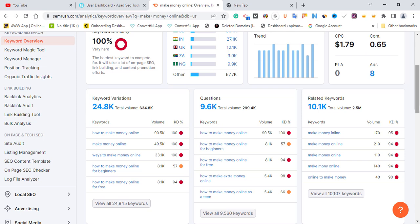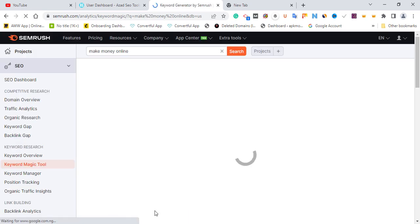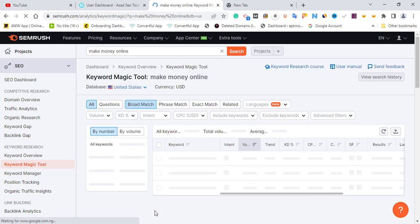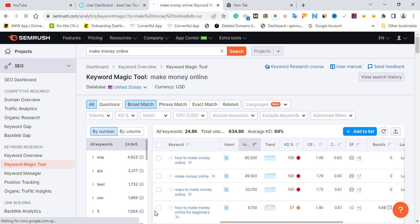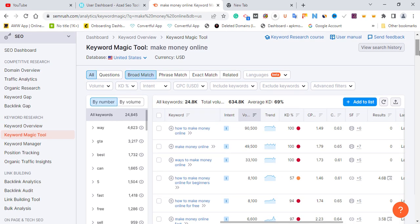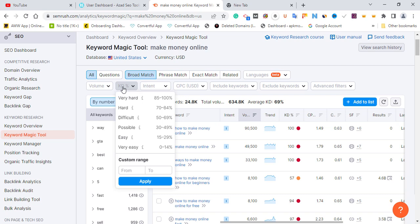We can see there are over 24,000 keywords within the primary keyword 'make money online.' Each primary keyword has its own search intents — what people are searching for within that topic. So the total number of keywords under 'make money online' is about 24,000. What we're going to do right now is filter for useful keywords that are easy to rank for. We'll focus on KD — keyword difficulty. If you're a new website, you should go for 'easy' or 'very easy' ranking keywords.